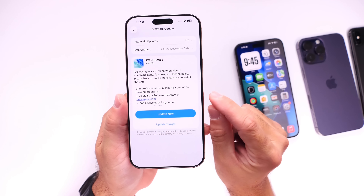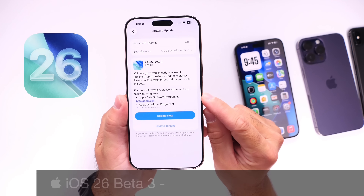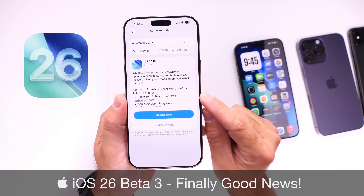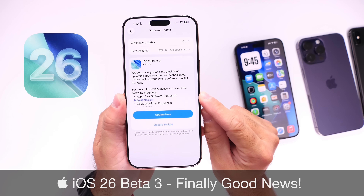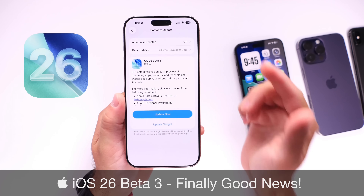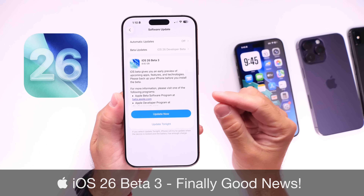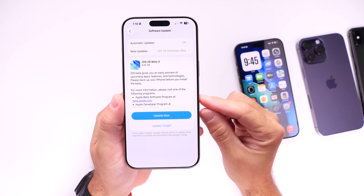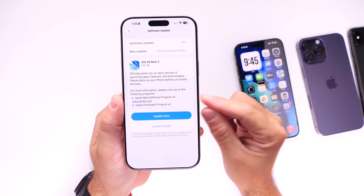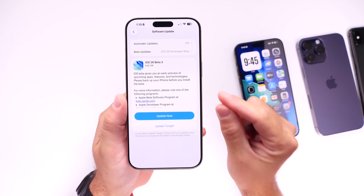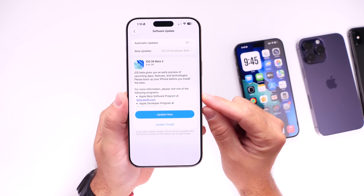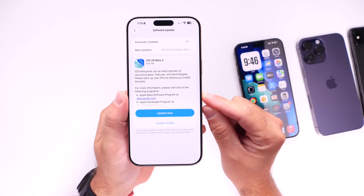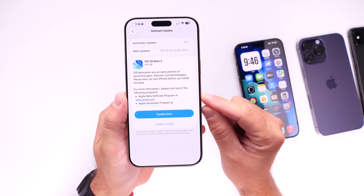iOS 26 Developer Beta 3 has now been out for several days, and in today's video, as per usual, I always like to come back and share any additional new features and changes that I've noticed after using the latest beta for several days.